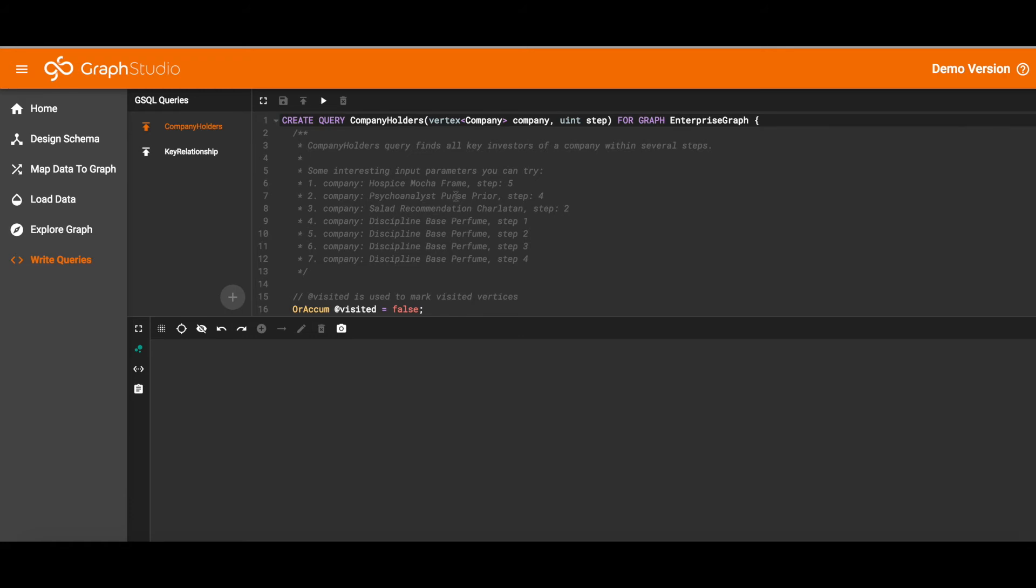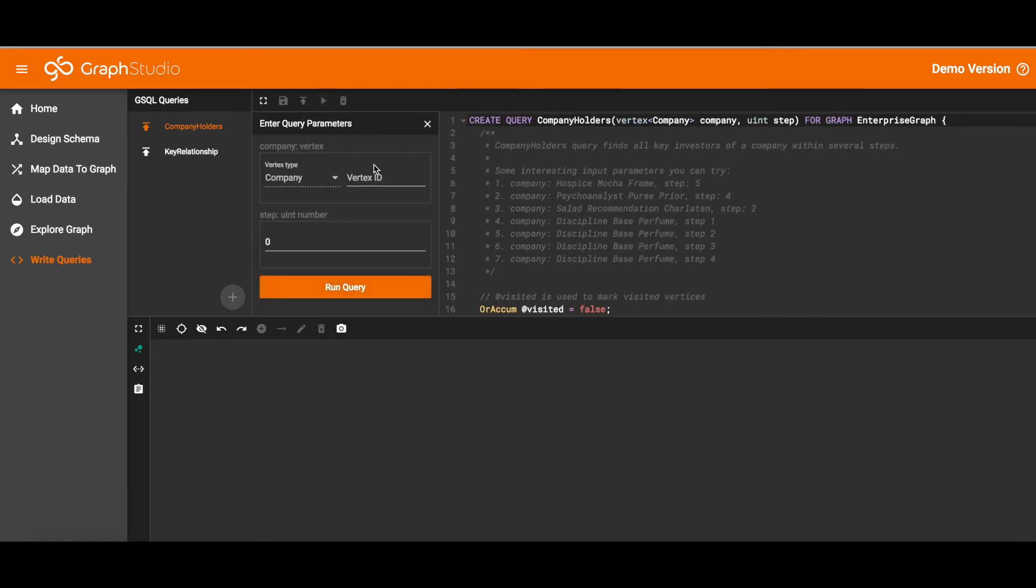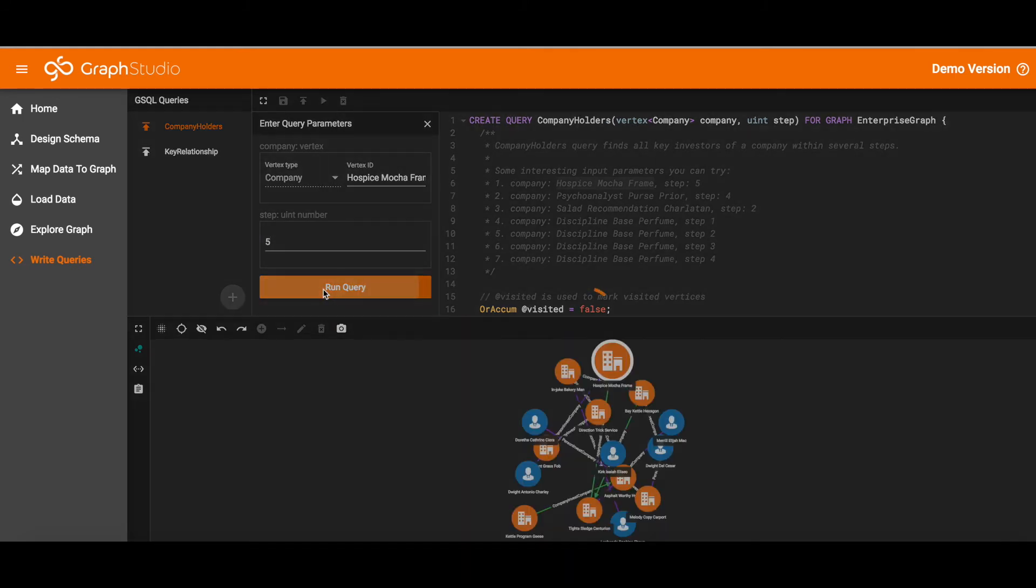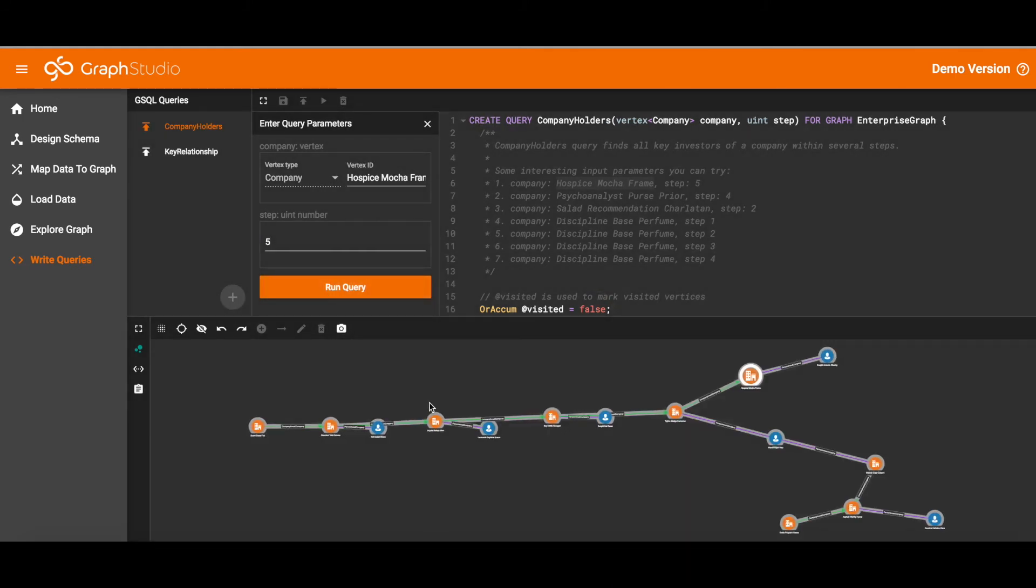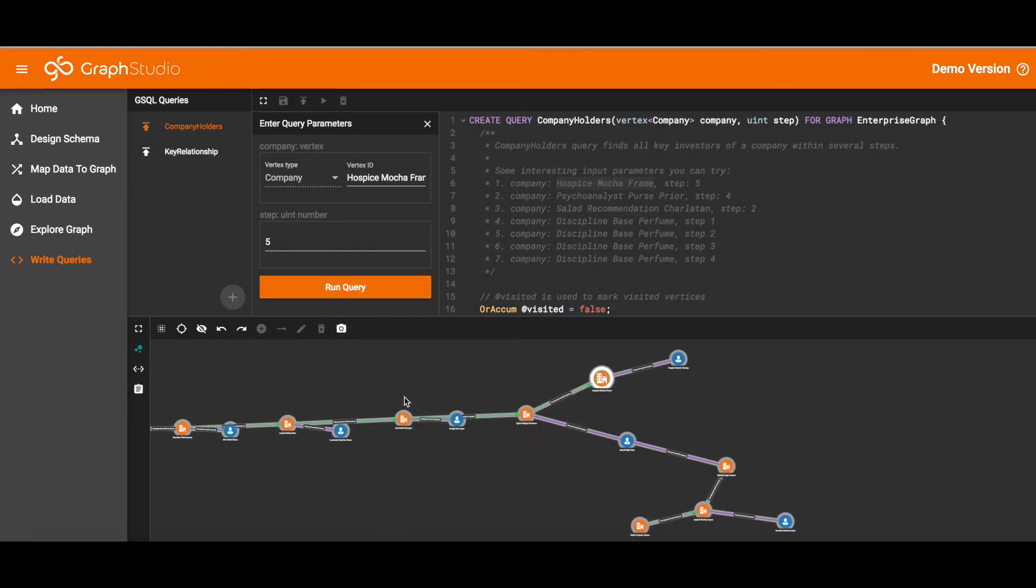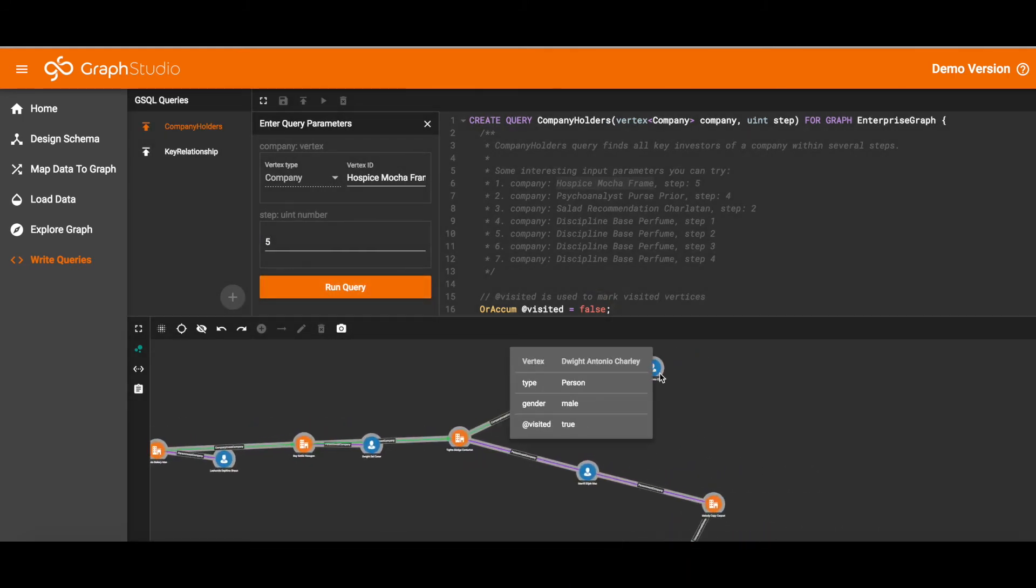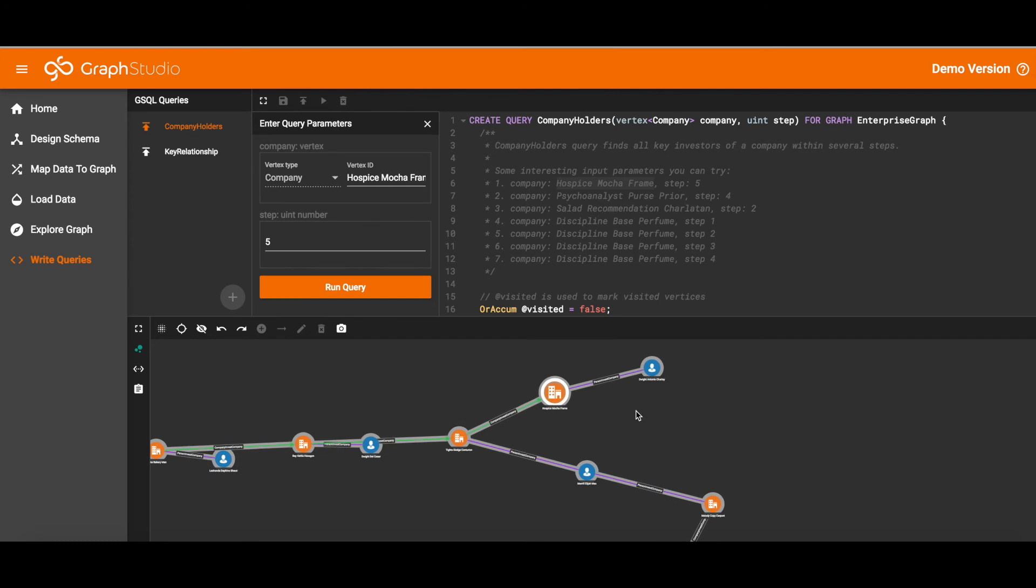This query starts from one company and a depth or a step size. And it looks for all persons or companies who own a piece of the given company. And so there's the given company highlighted in white. And there's one person in blue there that owns some stock in that company. And then you see a chain of other companies.